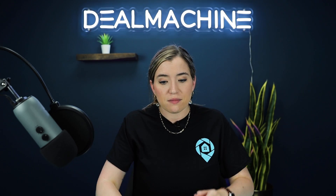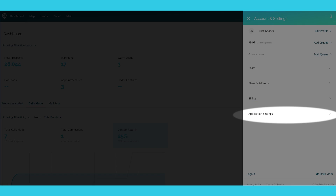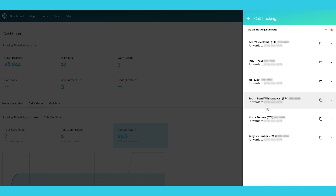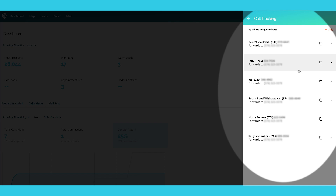So how do you set this up? First, go into your settings at the top right, then go to Application Settings, then go to Call Tracking. As you can see, I have different areas that I have numbers for — one here for Cleveland with the right area code, same for Indy and Michigan, and so on.